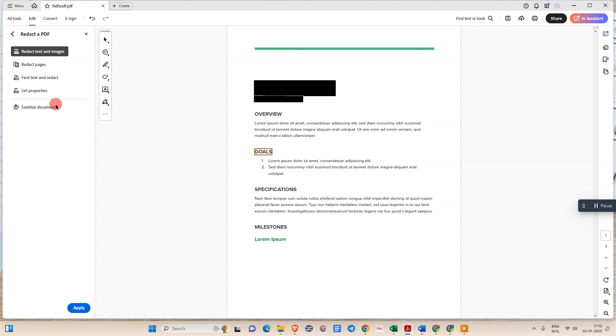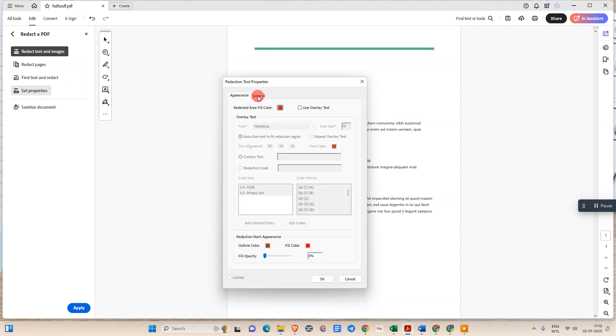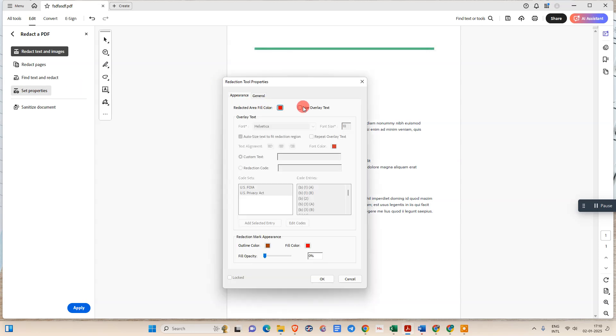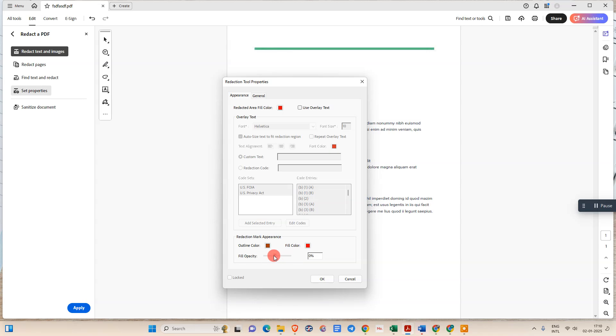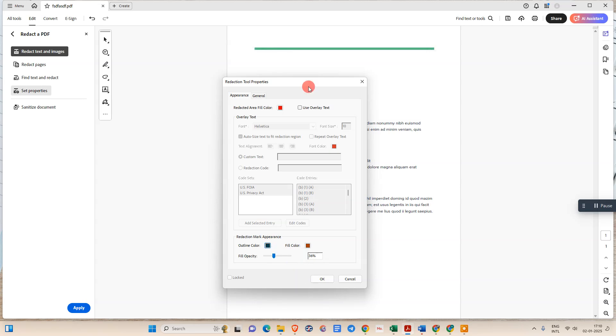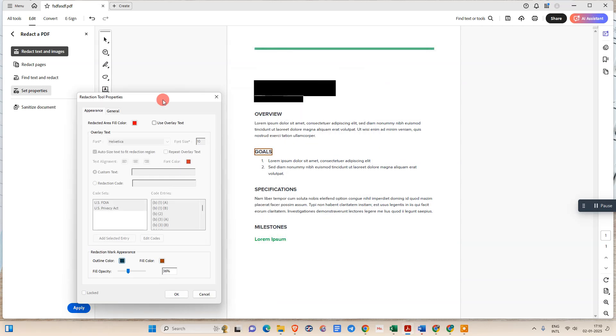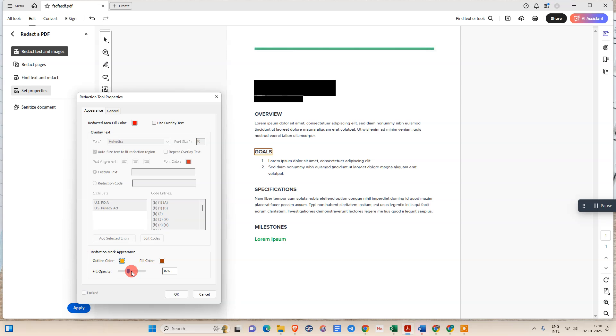Here you can go to the set properties and select the properties. Like you can use the overlay text if you want. You can fill opacity, fill text, fill color, outline color. This is my outline color, this is fill color. You can select the opacity if you want.